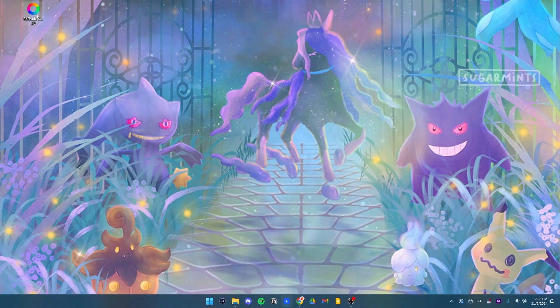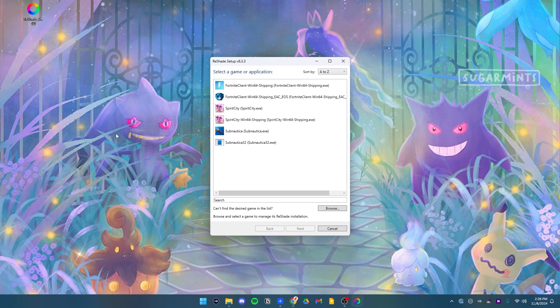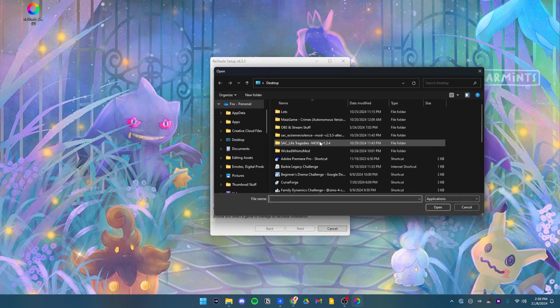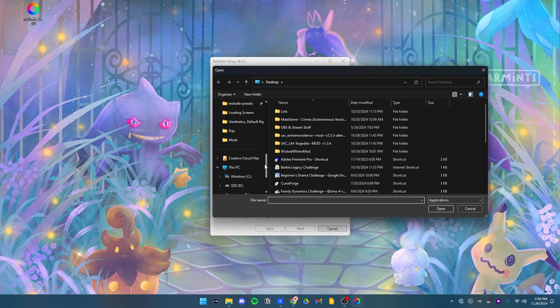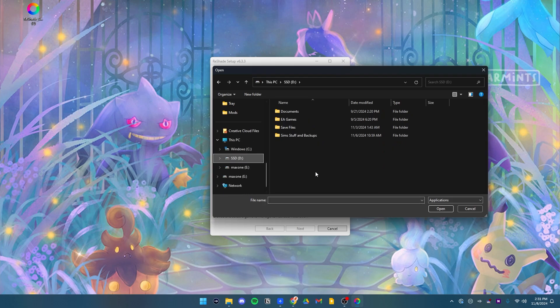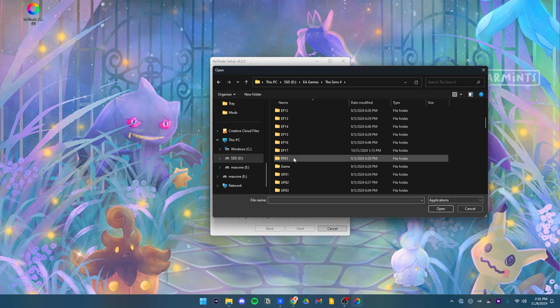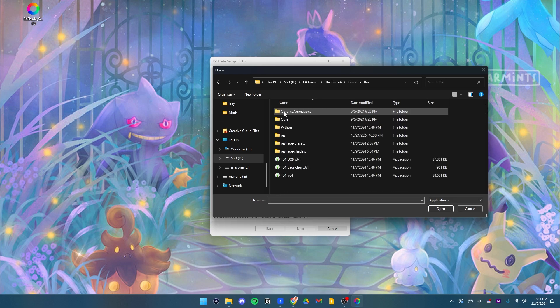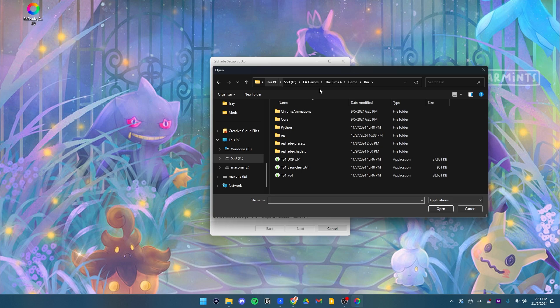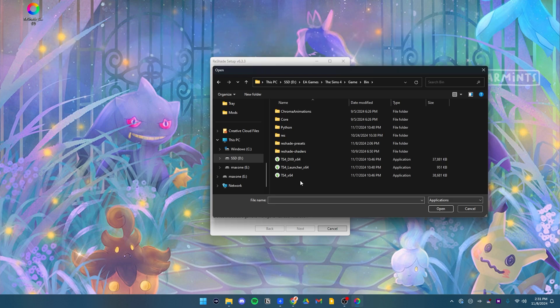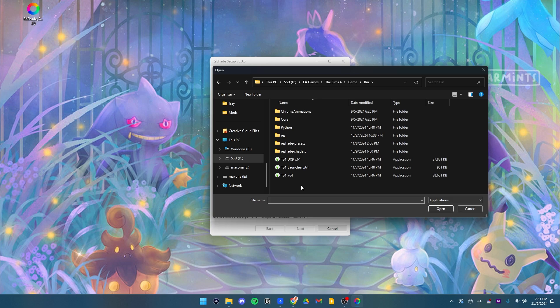After you've downloaded Reshade, go ahead and open that up and we will go through the setup process. The first screen you'll see is a list of games that are installed on your PC. It probably won't show all of them and it usually does not show The Sims 4. So what we have to do is we have to go to browse and find it on our PC. I have my game installed on an internal SSD drive, so I'm going to go to that and then mine is located in EA Games, The Sims 4. I scroll down to the game folder, double click in bin and then I have these options here and these are the actual games because those are the application files.